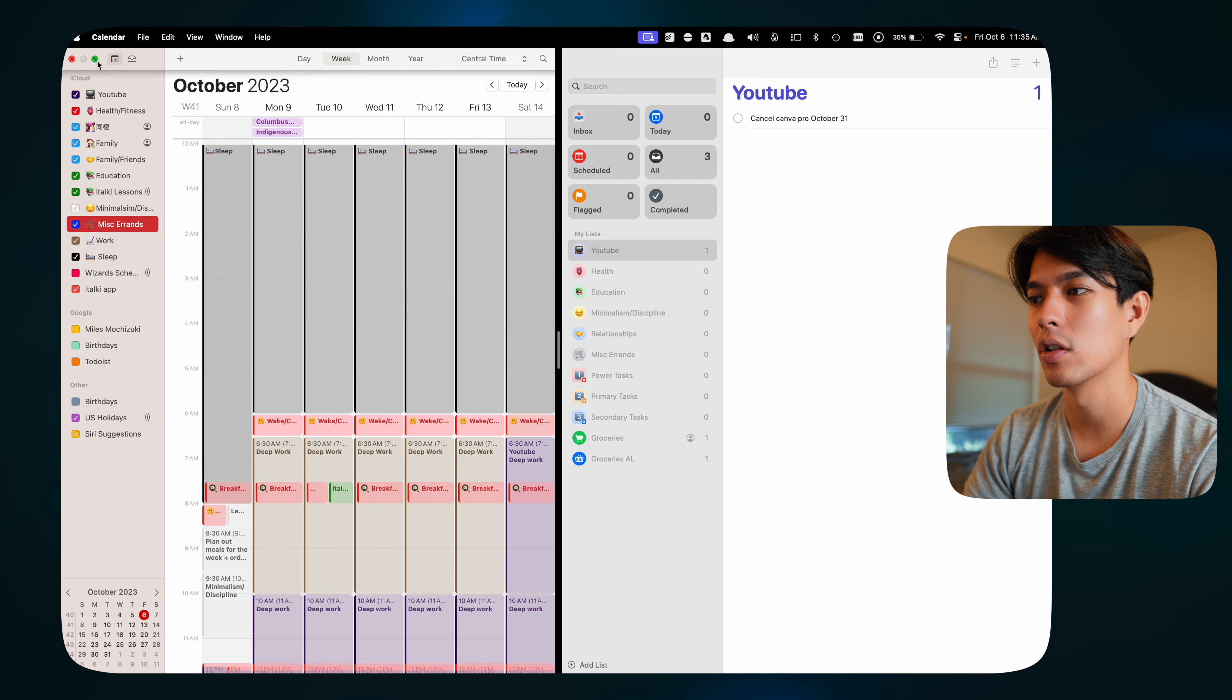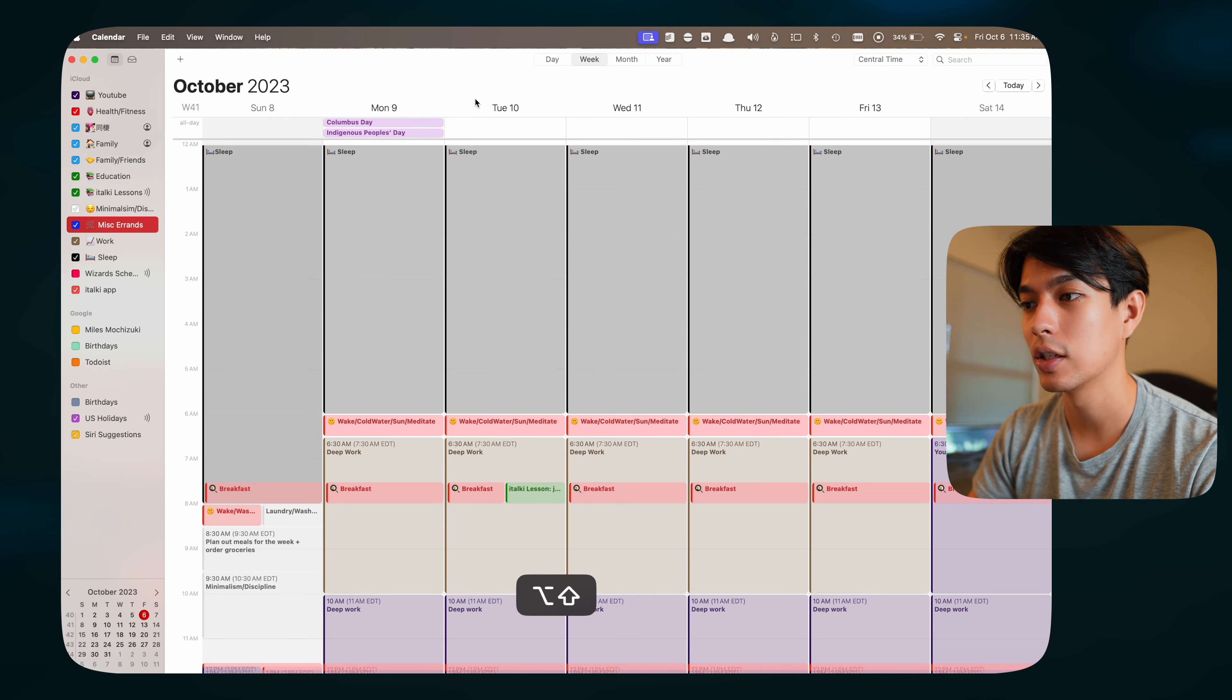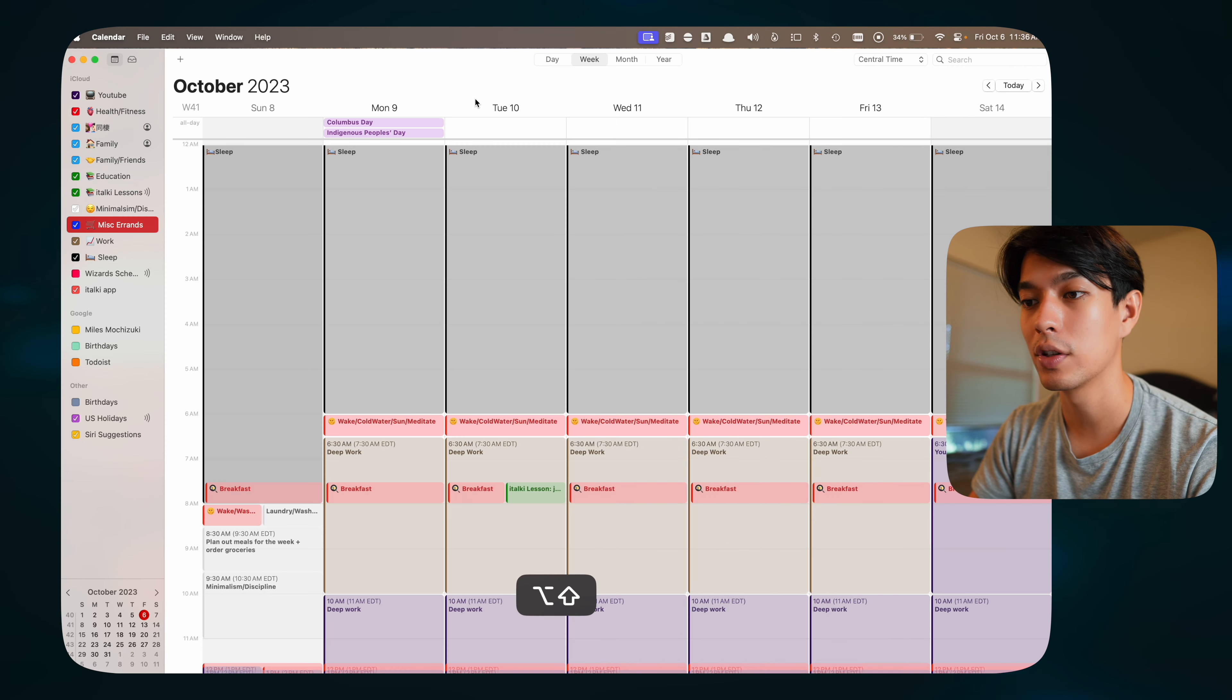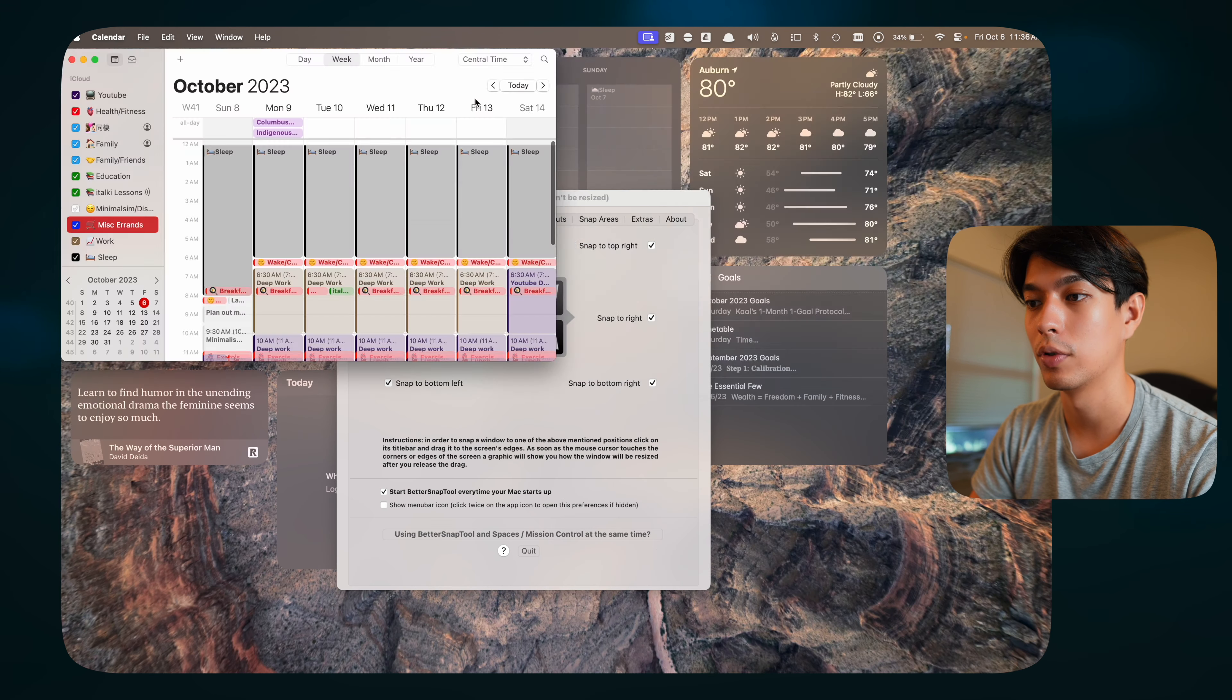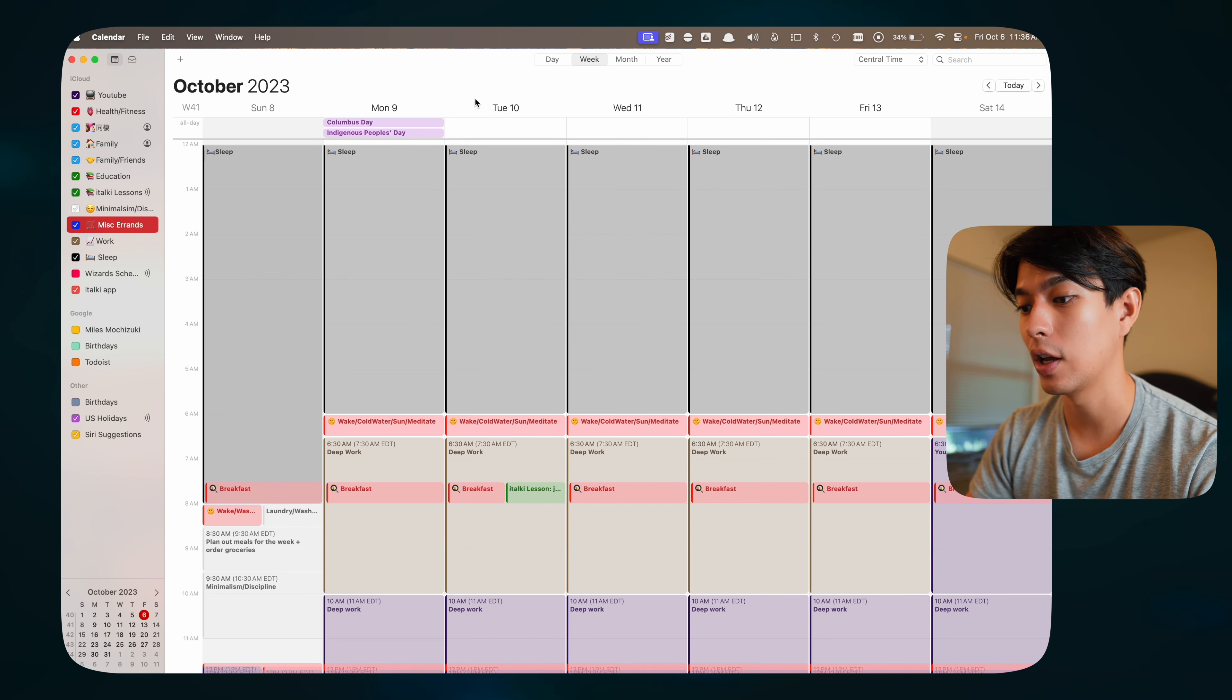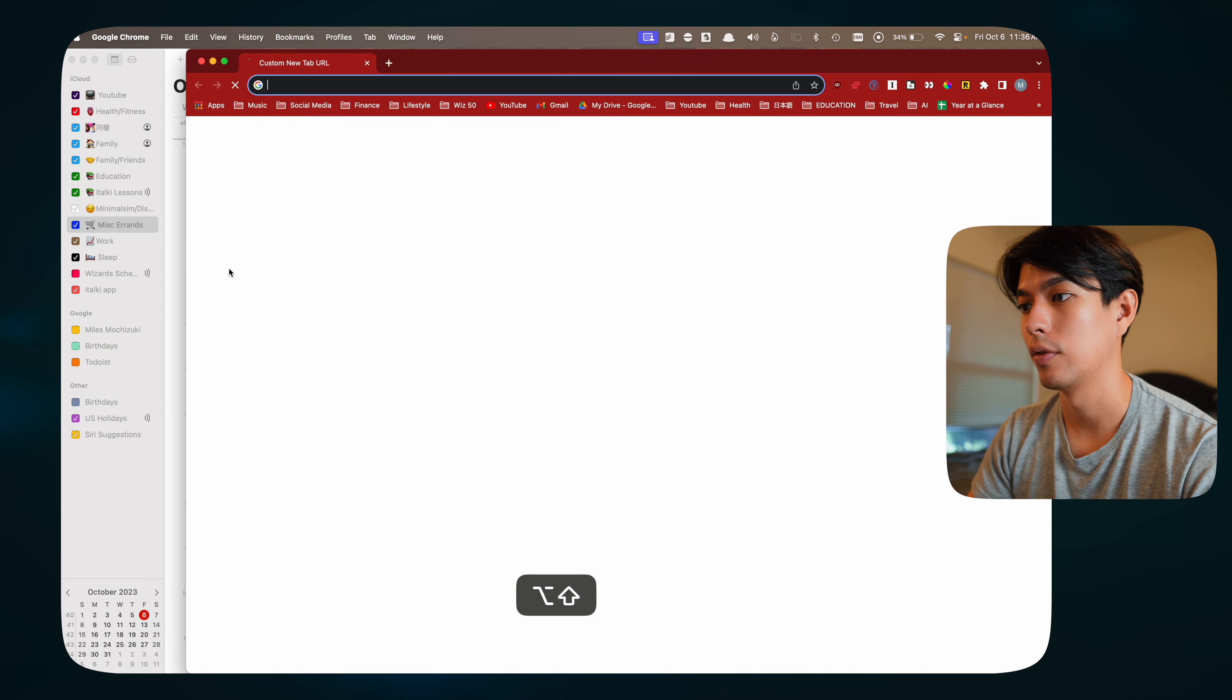What Better Snap Tool does is it allows you to set some keyboard shortcuts that let you quickly resize the windows. I can move it to the left, I can easily move it to the right, I can put it in the corners. If you have another monitor, you can set a key command to quickly move one window to your other secondary monitor.